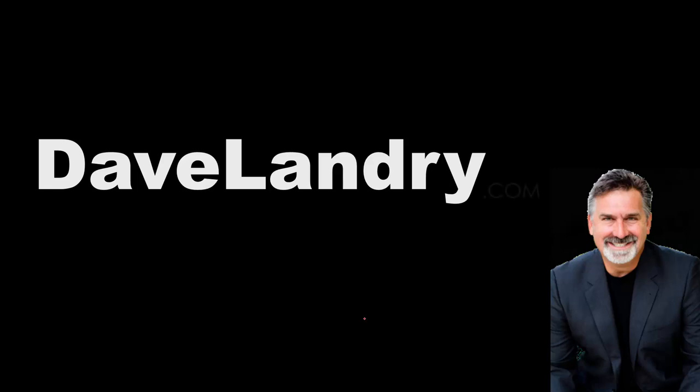Hello everyone, Dave Landry here with DaveLandry.com. I want to take a couple minutes today and show you my approach to money and position management using a live example.